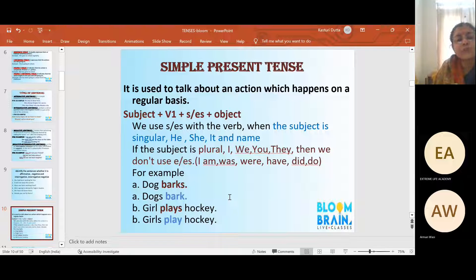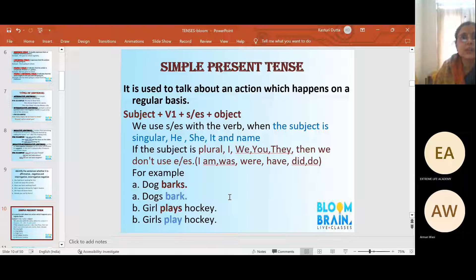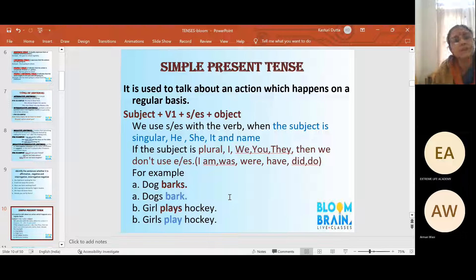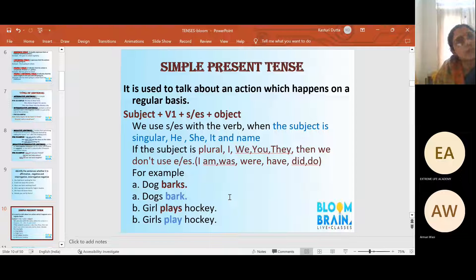Looking at four examples: 'Dog barks. Dogs bark.' 'The girl plays hockey' — singular subject, so S is added to the verb. 'Girls play hockey' — subject converted to plural, so we omit the S. 'The girls play hockey. The dog barks in front of my house.' 'We play every day in the garden.' I cannot say 'We plays.' 'We read a lot of books.' In different ways, the application of singular and plural — that is the concept of pronouns, first, second, and third person — merging with simple present tense.